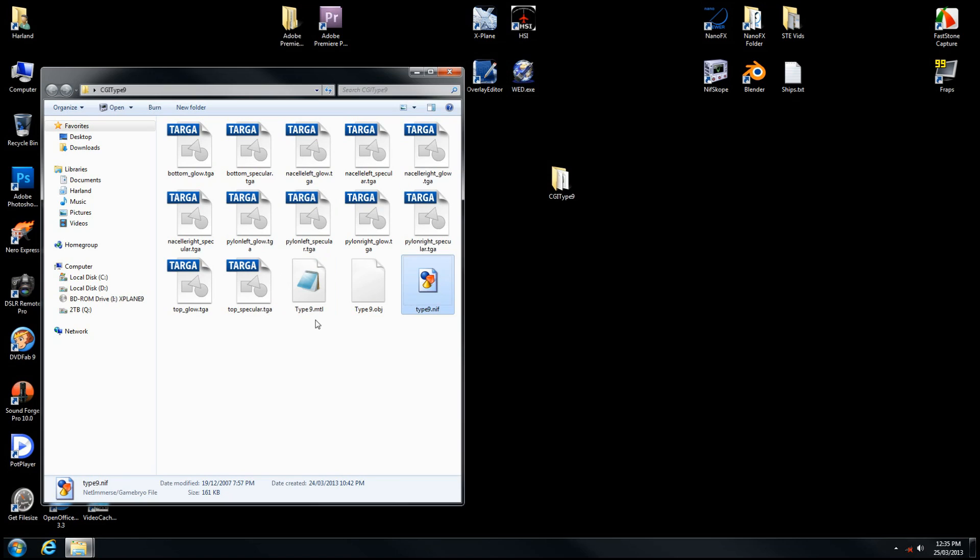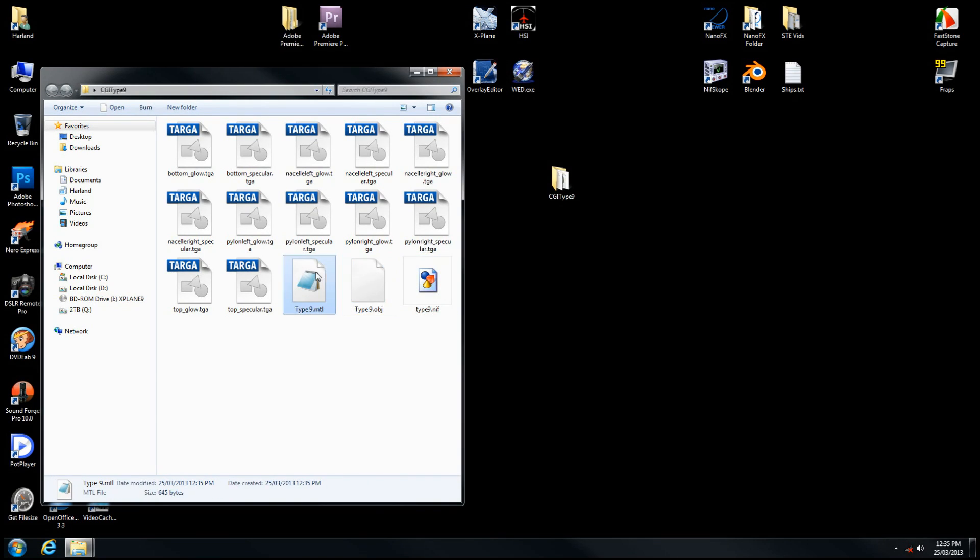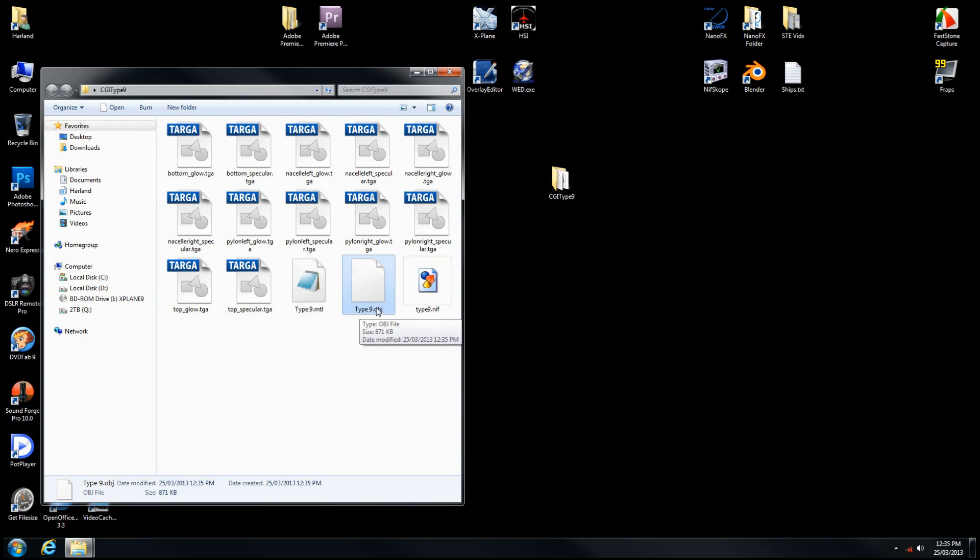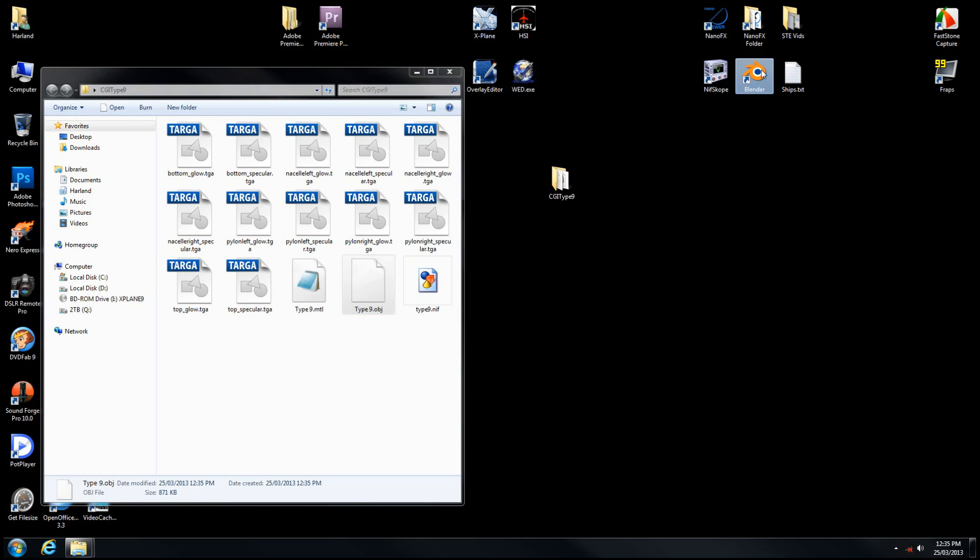Now back in our working directory, we have two new files. One's not really important, but this is the one we want, which is the object file. In order to view that, we're going to open up Blender.